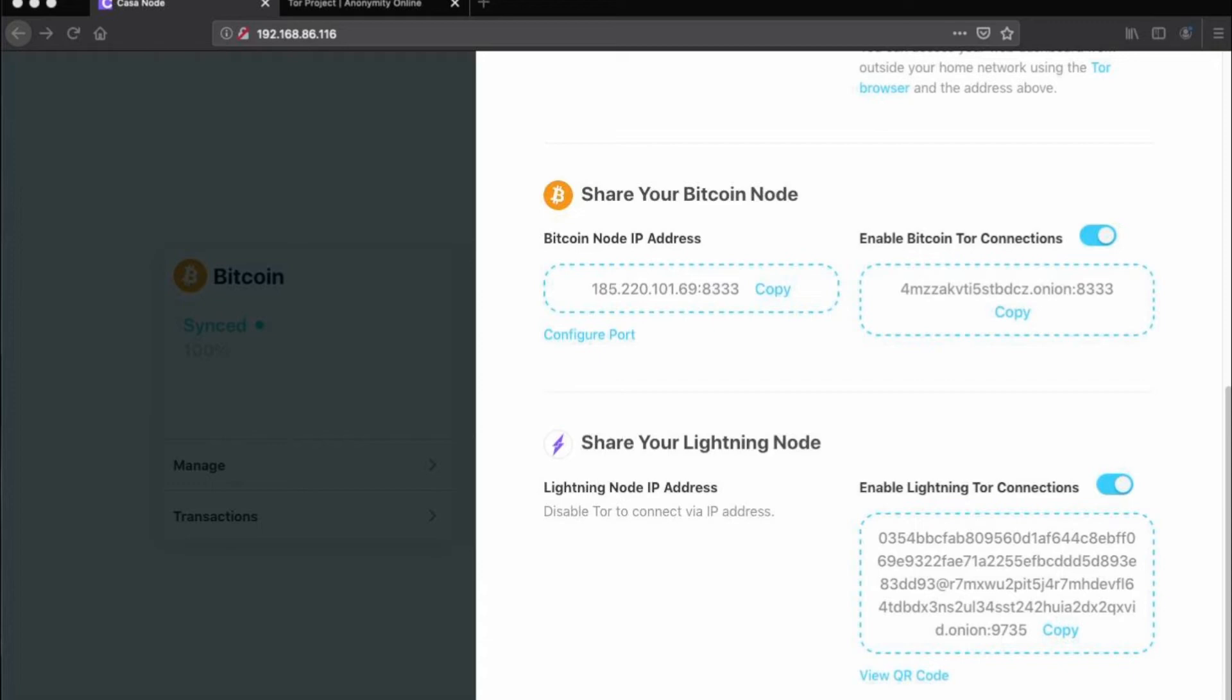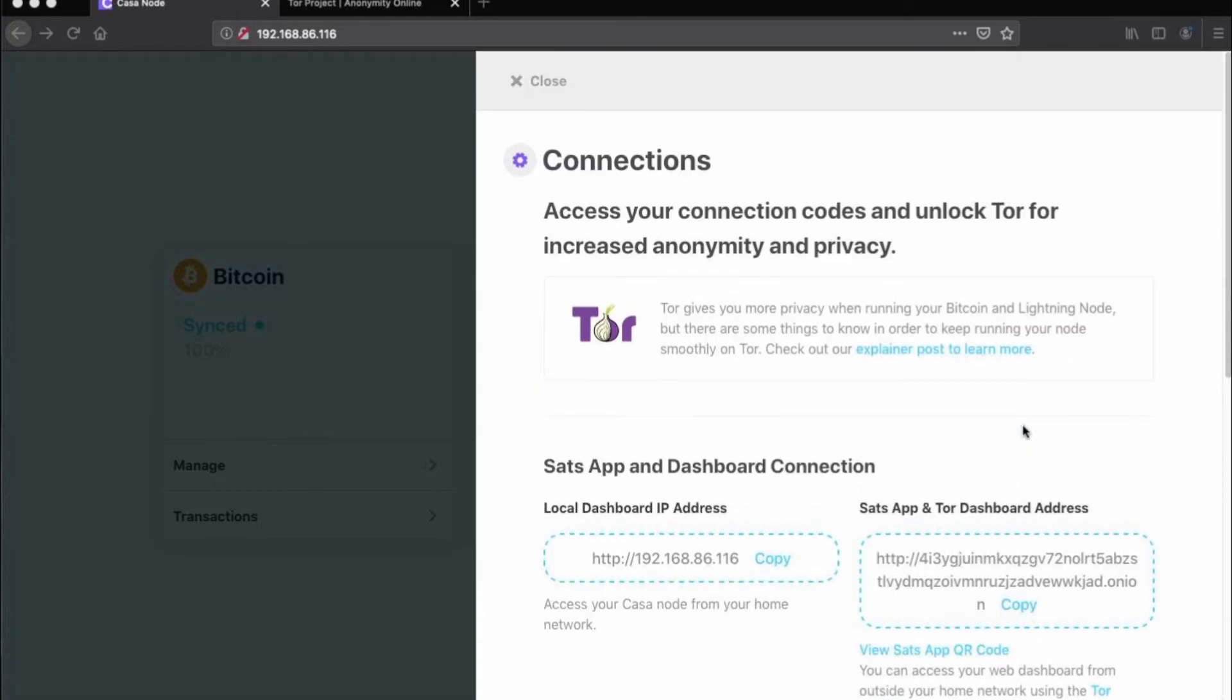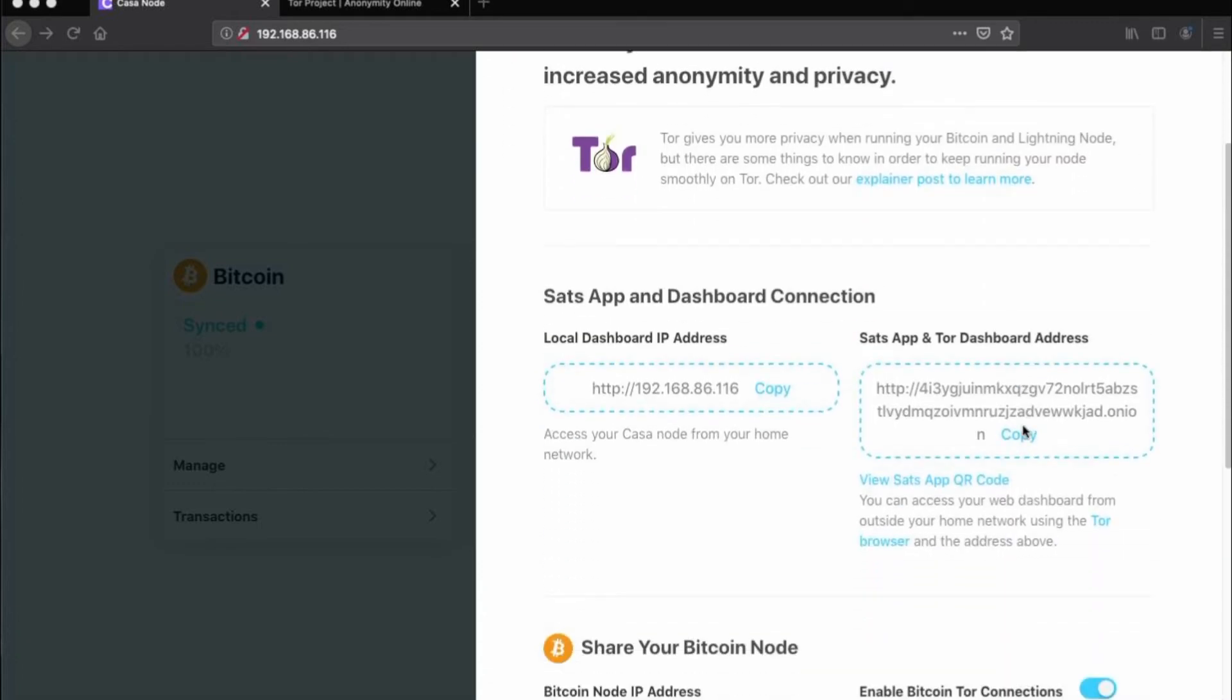Now that Tor is enabled, the quality time you spend with your node is no longer limited to your local network. Here, you'll find your SatsApp and Tor dashboard address, which you can use to access your node from anywhere in the internet-connected world.